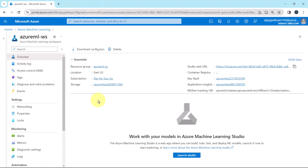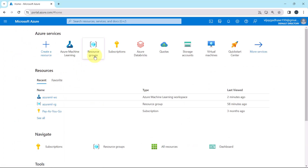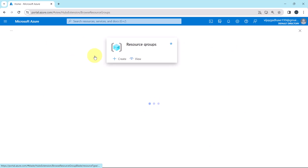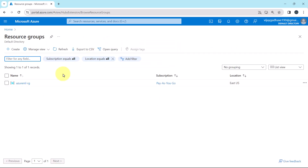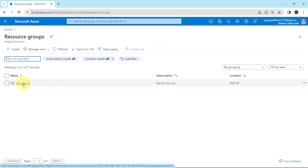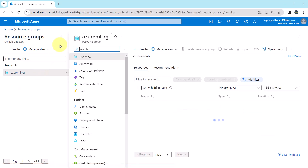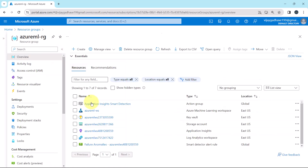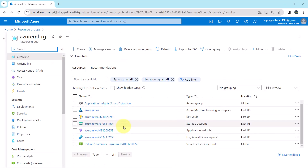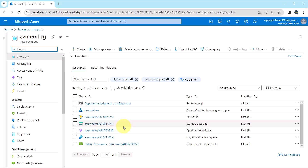There is another way to see the resources created by the workspace. Go to the Home tab, then go to resource groups, and select the resource group of the Azure Machine Learning Workspace. Here you can see all the resources created while creating the workspace.